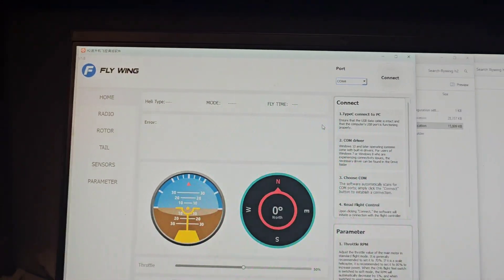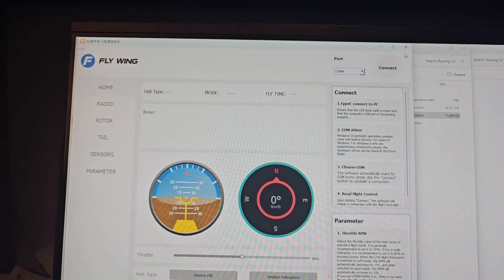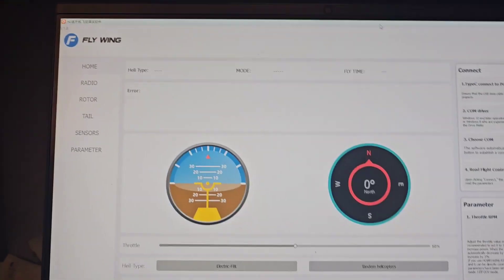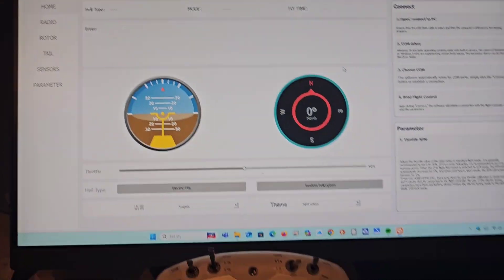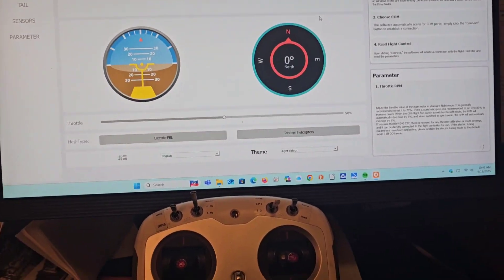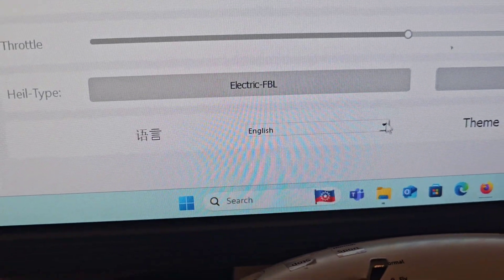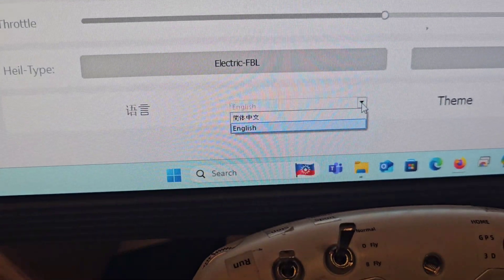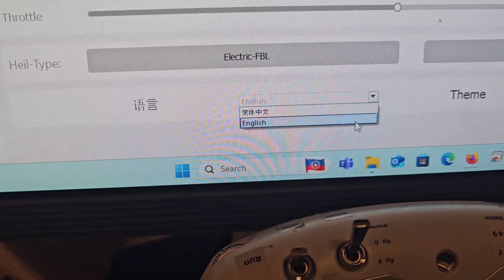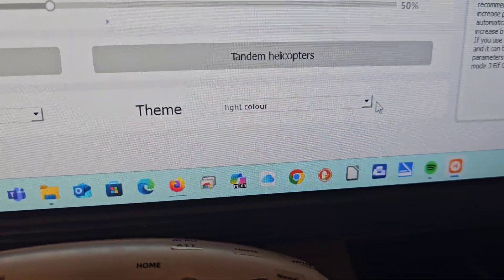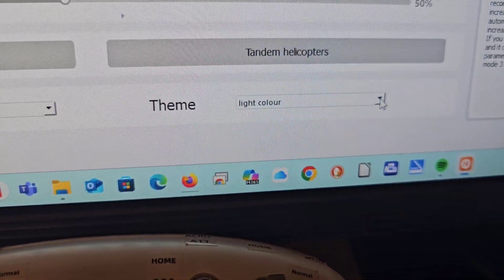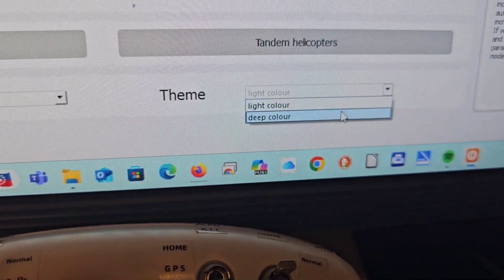Once the assistant is opened up, you'll get this page and it will be in Chinese first, but you select English and you can also select whether you want a light or a dark theme.